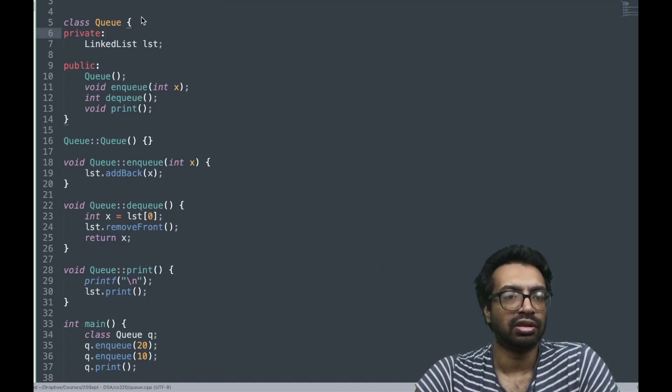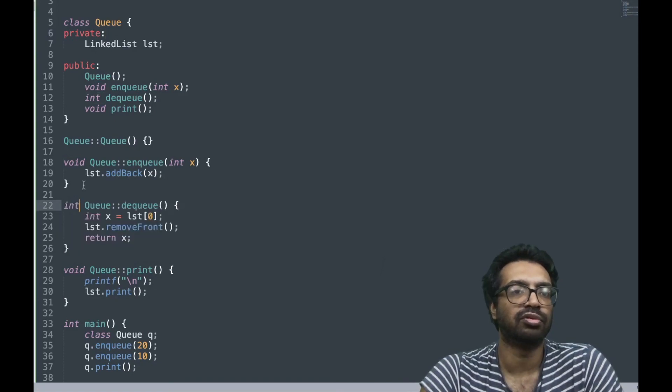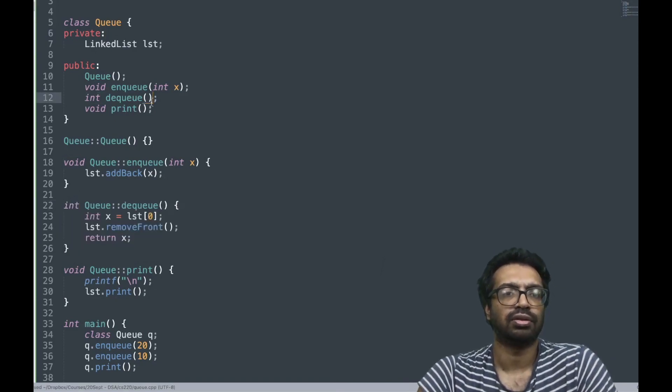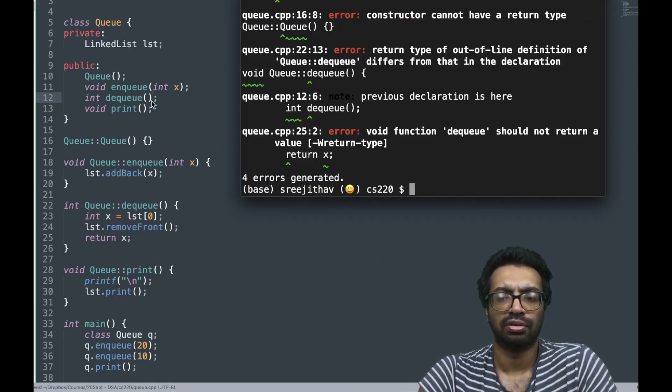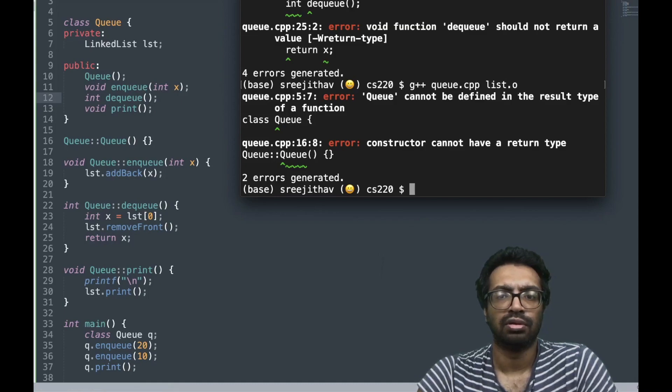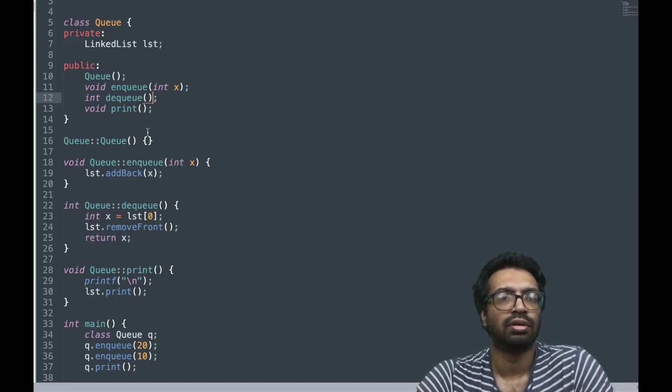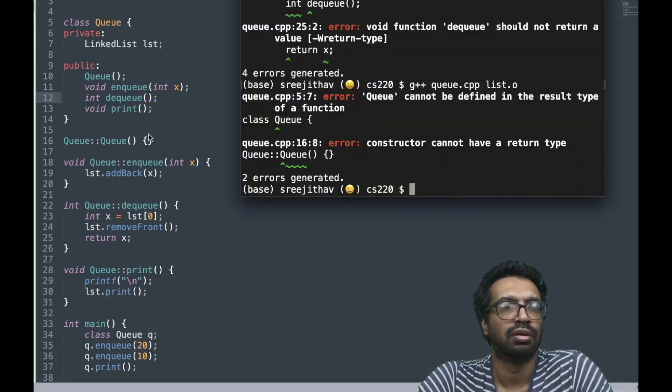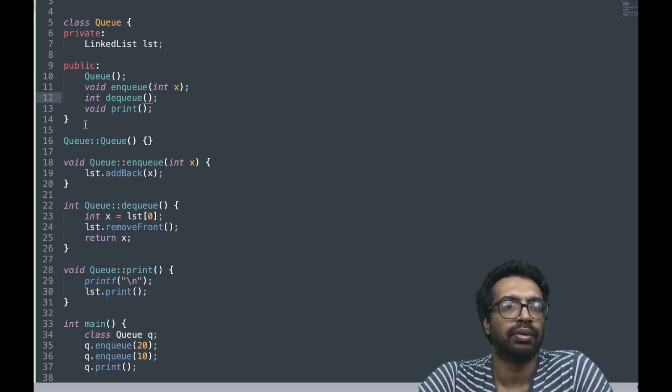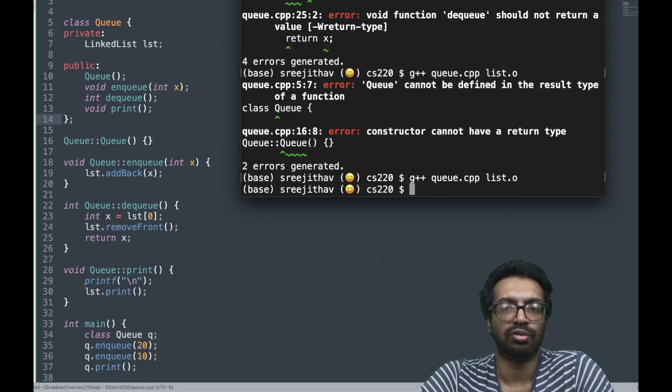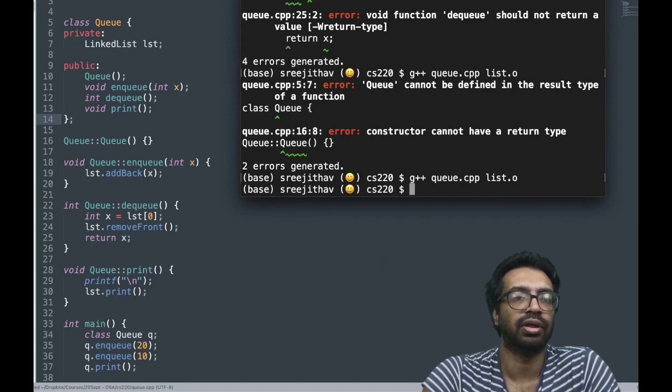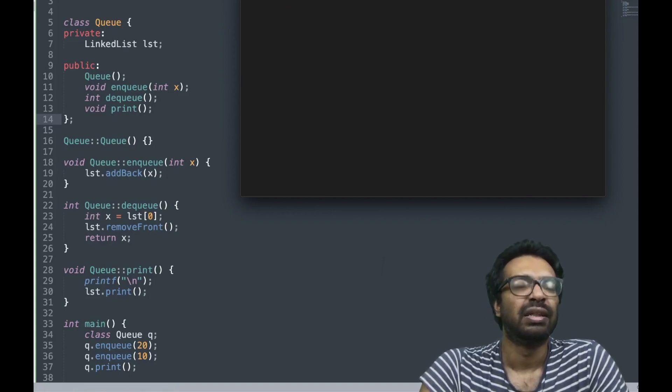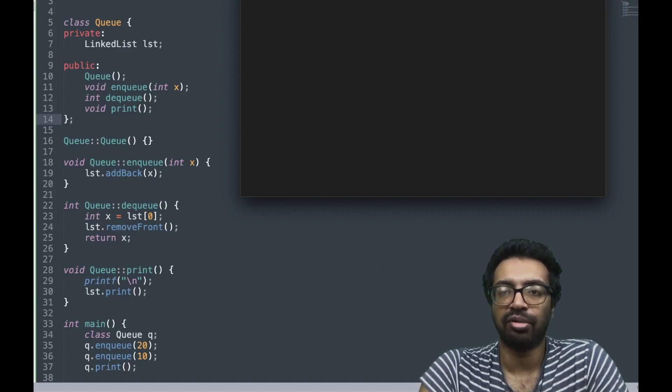The return next is supposed to be an int. I need to add a semicolon here to stop the class. Okay right now we can compile, so it's compiled properly.